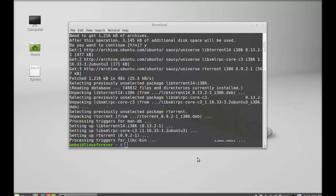So this rtorrent is now installed. Next, I'm going to change the present working directory to my desktop, so cd desktop, hit enter.